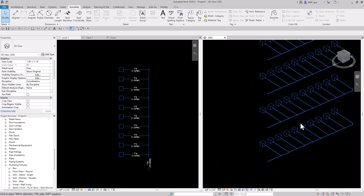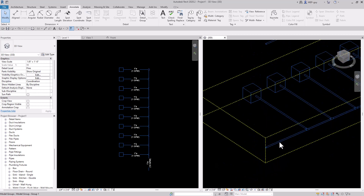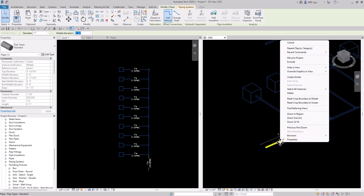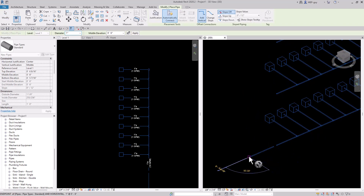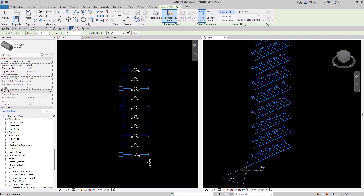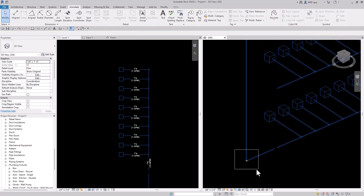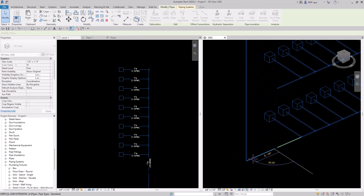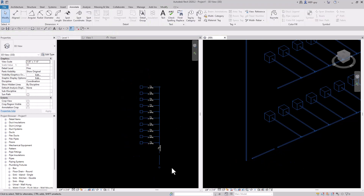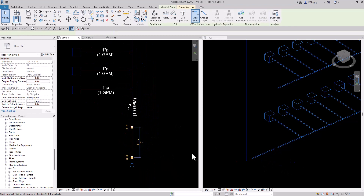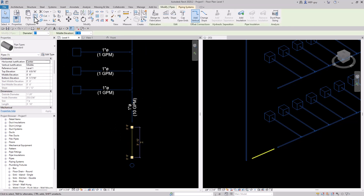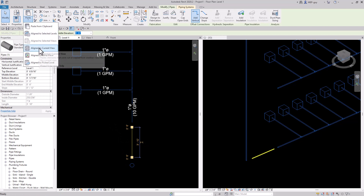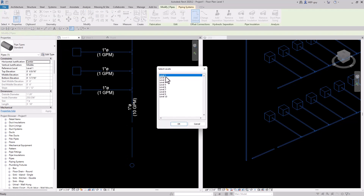I'm going to zoom into my first floor, tab into this piece of pipe, create similar, and create a piece of pipe bringing it up to about 100 feet. Then I'll select that piece of pipe, go into our floor plan view, copy it to the clipboard, and paste it aligned to the selected levels above — selecting all the levels above.